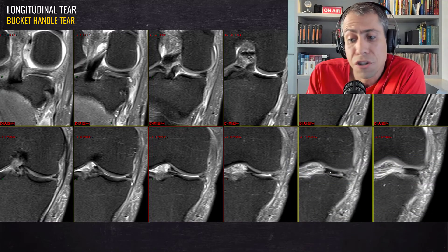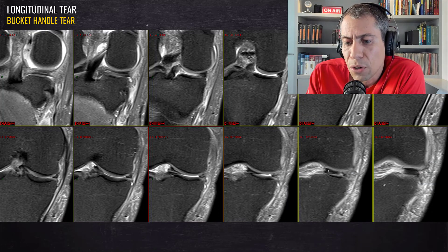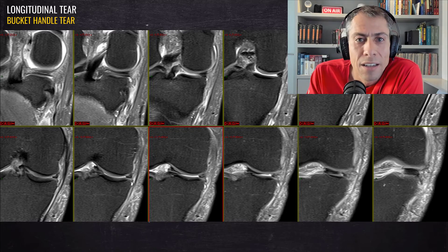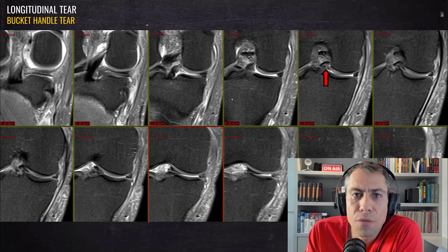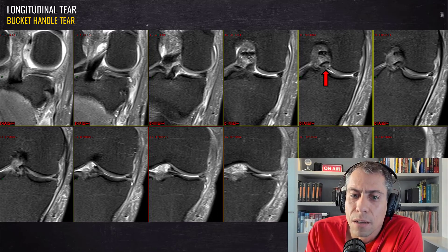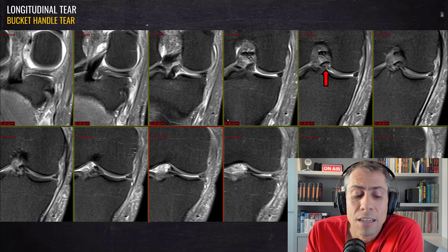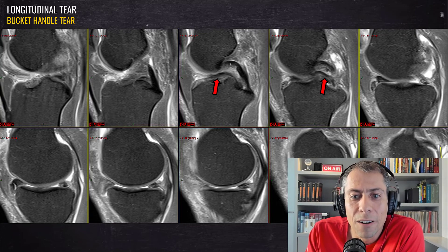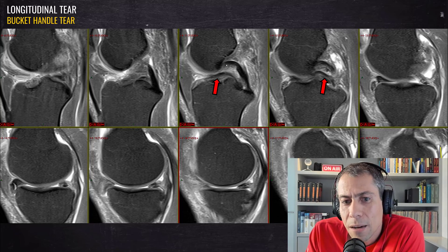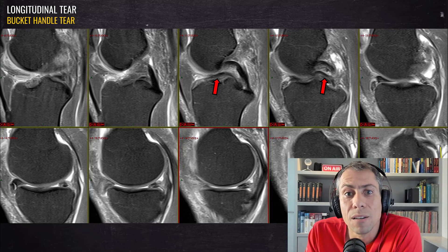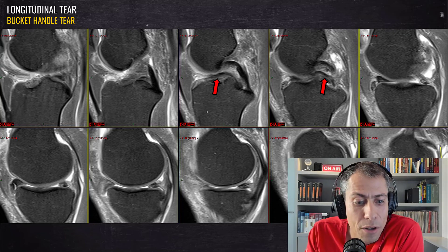Look here — the anterior cruciate ligament is torn in this case. As I mentioned, most of the time when you see a bucket handle tear, look for an ACL tear because most of the time it will be there. Here in the sagittal plane, we can see the bucket handle fragment parallel to the PCL — the posterior cruciate ligament — and that's the classic sign of a medial bucket handle tear: the double PCL sign. That's a beautiful case of the double PCL sign.